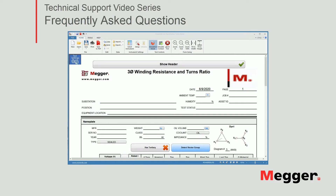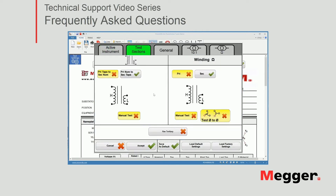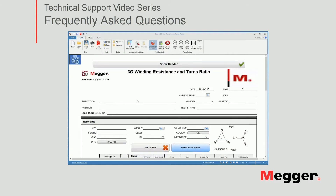Since we're only working with the TTRU3, a TTR instrument, I'm going to go ahead and disable the winding resistance parts. So I go to the settings — as you can see, TTRU3 is selected. I'll go to test sections. I'm going to disable all the windings; I don't need those for now. And I'm going to enable primary tabs to secondary and nominal as well. I'll accept these changes and those sections will be enabled.